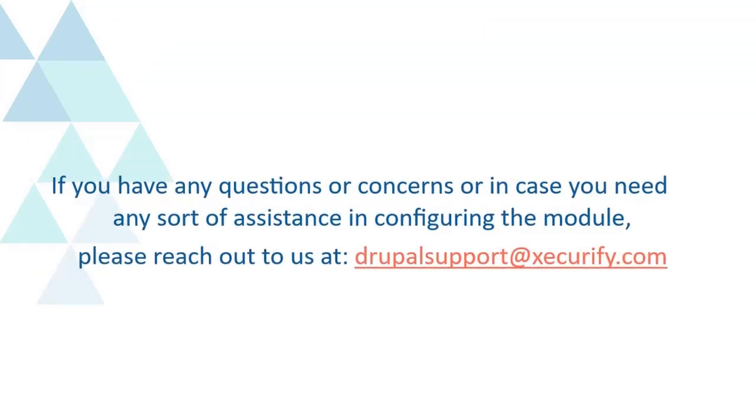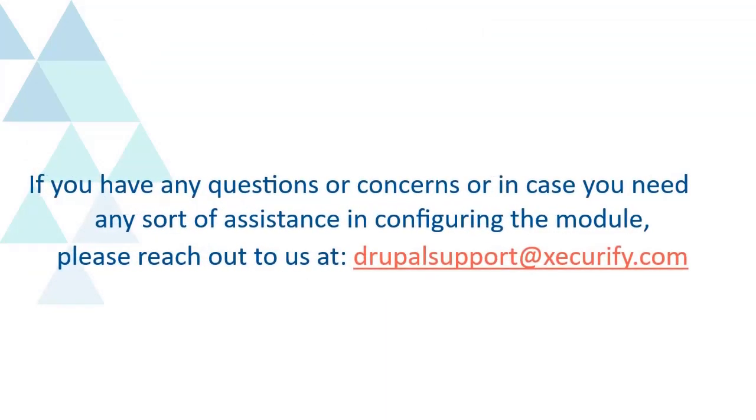If you have any questions or concerns or in case you need any sort of assistance in configuring the module, please reach out to us at DrupalSupport at Securify.com.